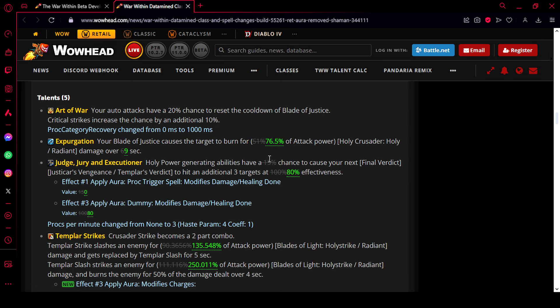So Holy Power Generating Abilities have, they remove the percentage chance of this happening to make your next Final Verdict, Justicar's Vengeance or Templar's Verdict hit 3 additional targets. And they also nerfed the damage here. It no longer is 100% effective. It's only 80% effective.